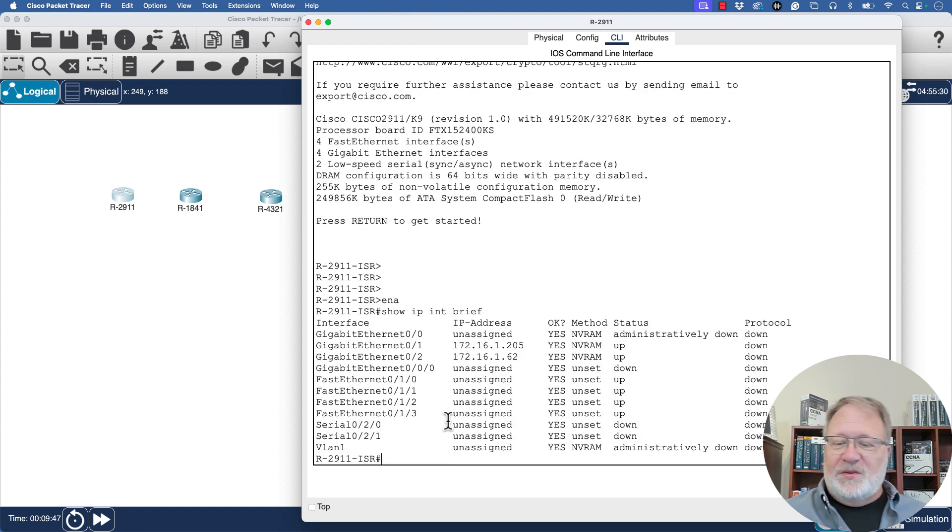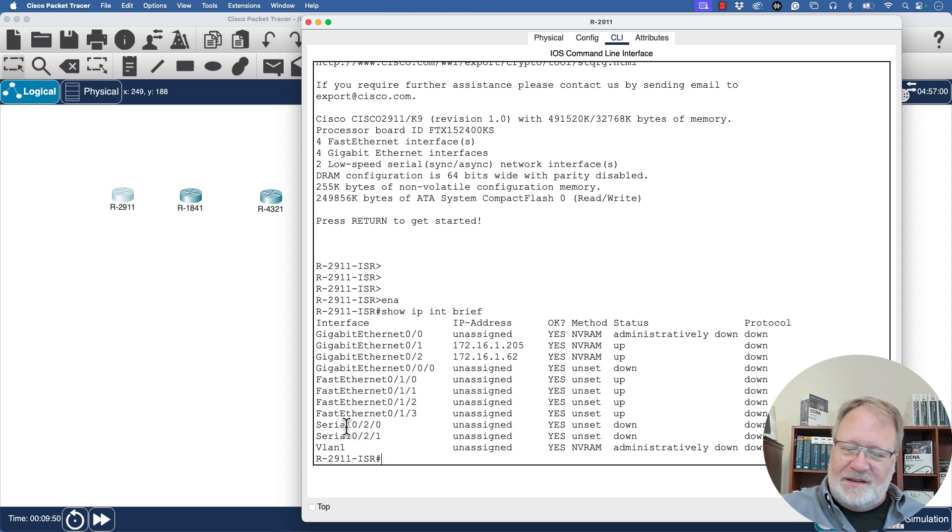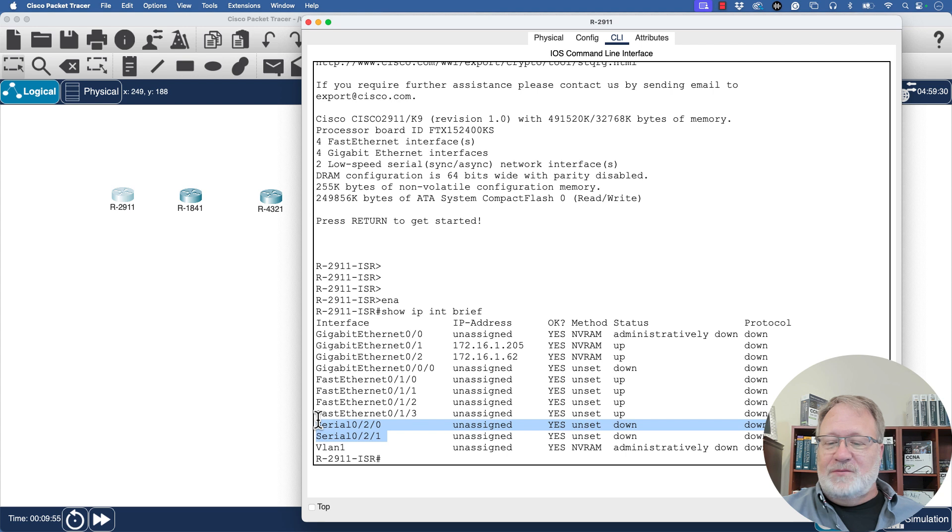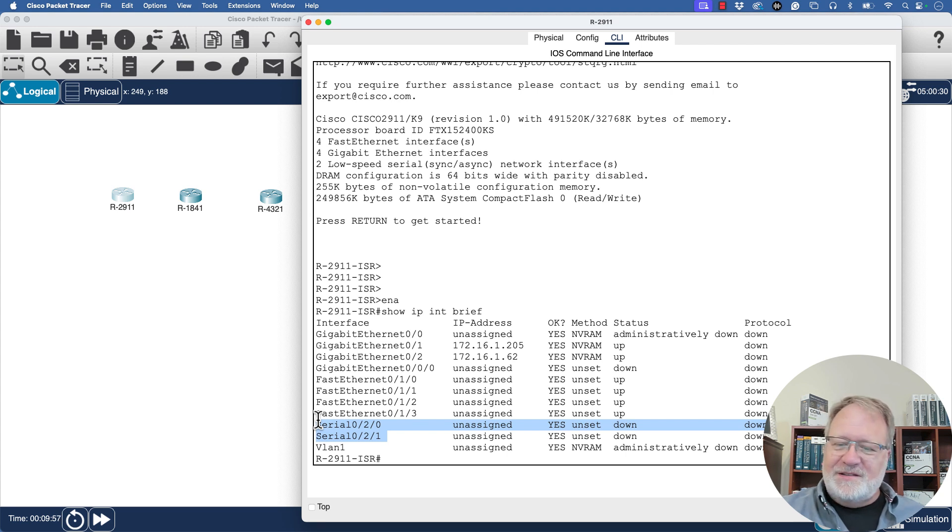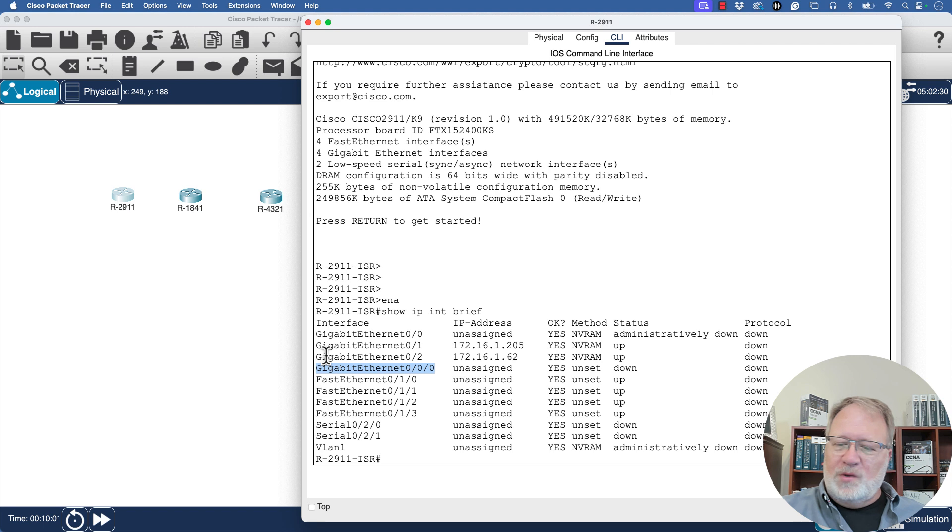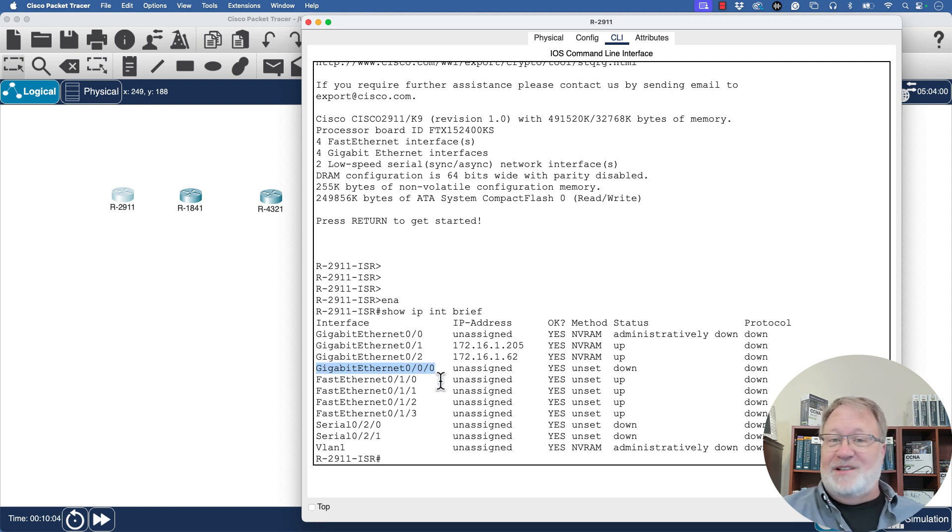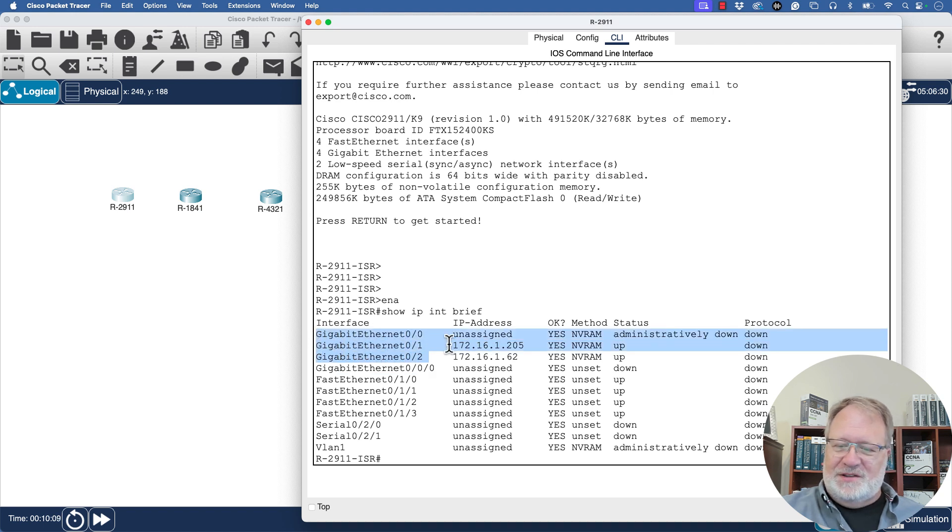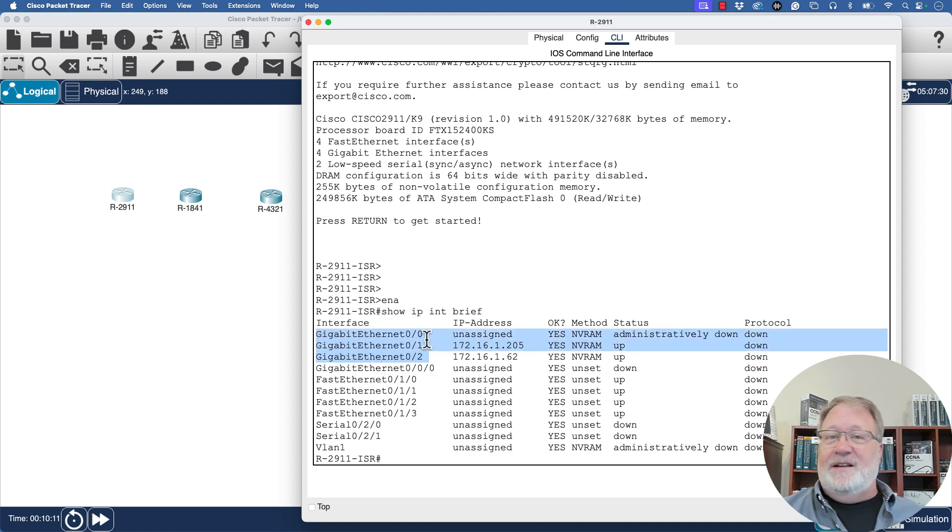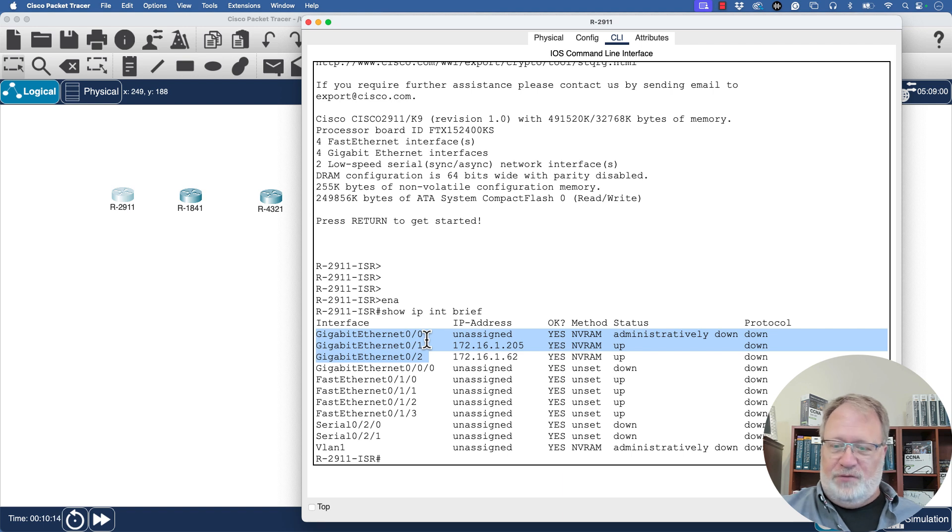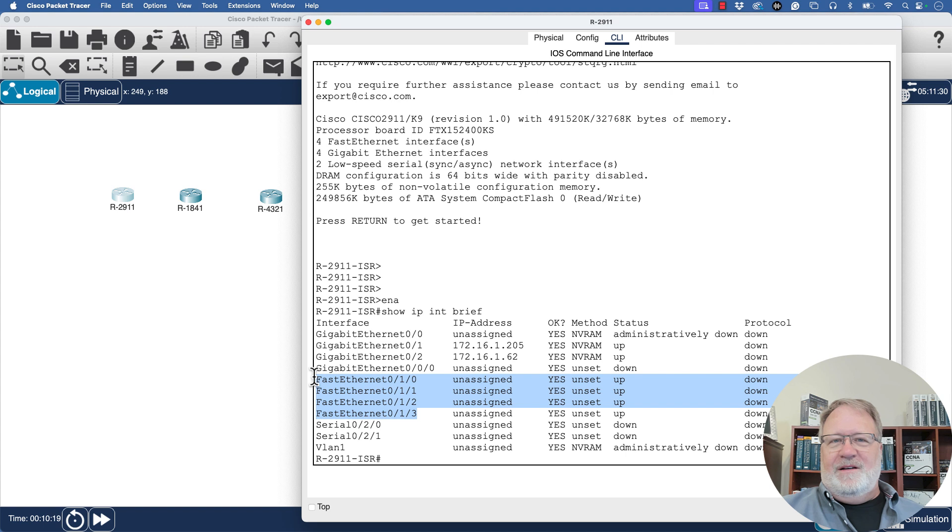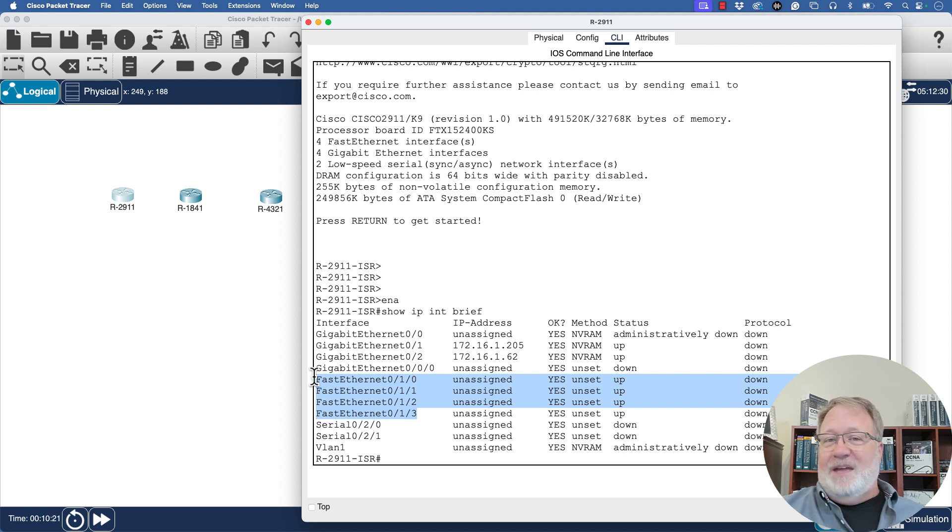So, this is what I want you to explore. And notice we've got these two serial interfaces. We added a two-port serial card. We've got two serial interfaces. We have a gigabit Ethernet port with three numbers, in this case zero, slash, zero, slash, zero, rather than the two digits separated by a slash that we had in the fixed ports that we looked at a few moments ago. And then we have these fast Ethernet ports. And those are the ones that came in that Ethernet switching expansion card.